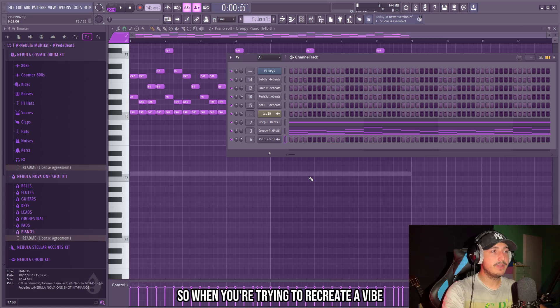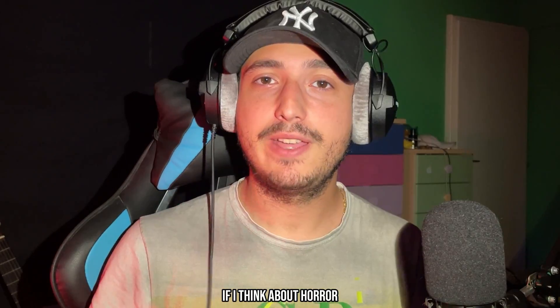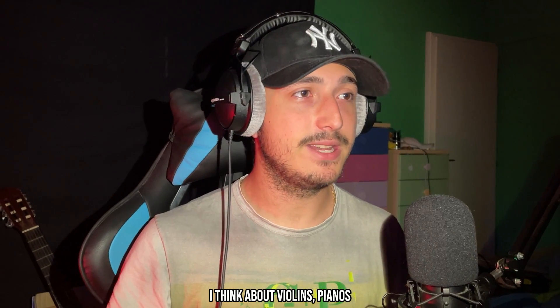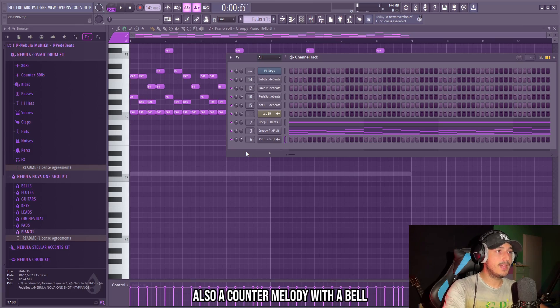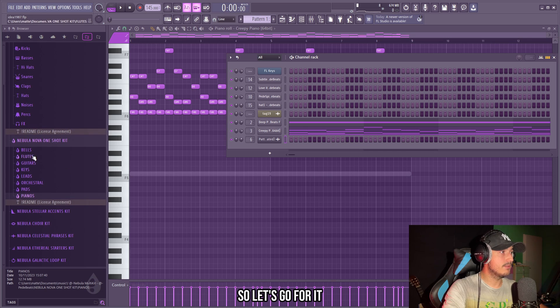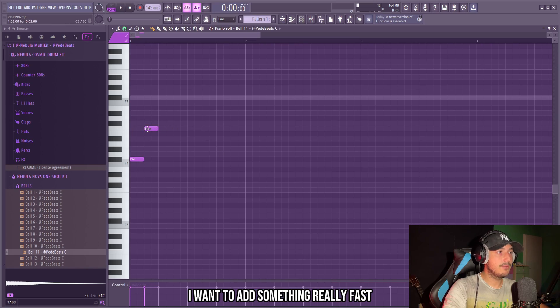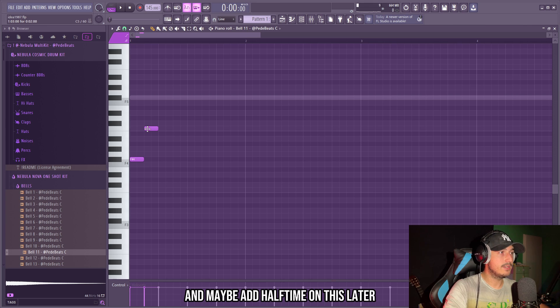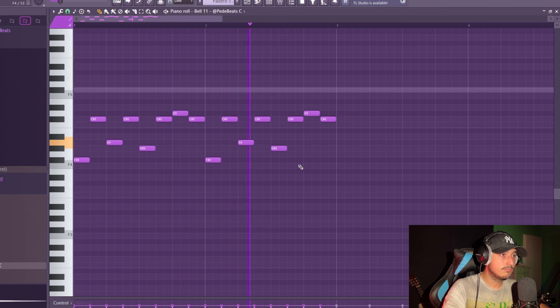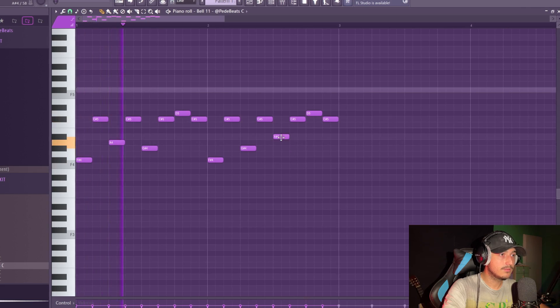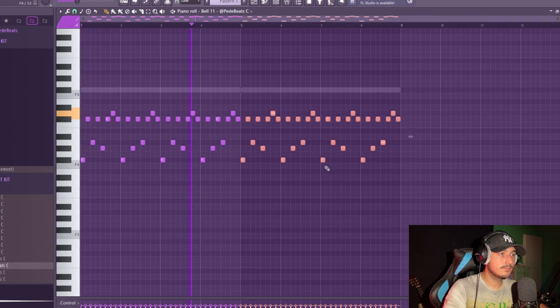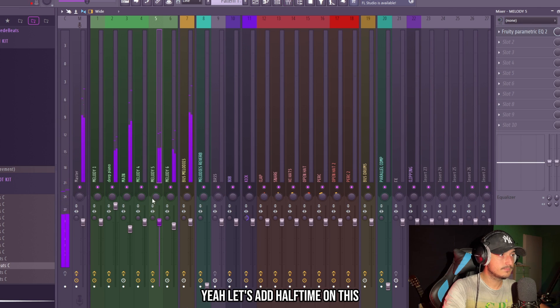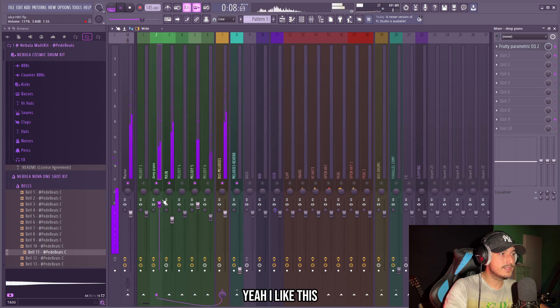When you're trying to recreate a vibe, think about what instruments are most common in that vibe. If I think about horror I think about violins, pianos, wires and all that dark stuff. Also a counter melody with a bell could sound really good on this, so let's go for it. I like this one because it really sounds horror. I want to add something really fast and maybe add half time on this later. Let's add half time on this. I like this.